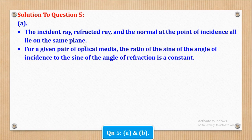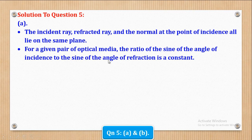The second law will be that for a given pair of optical media, the ratio of the sine of the angle of incidence to the sine of the angle of refraction is a constant.